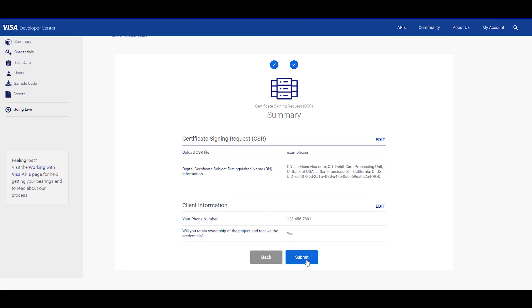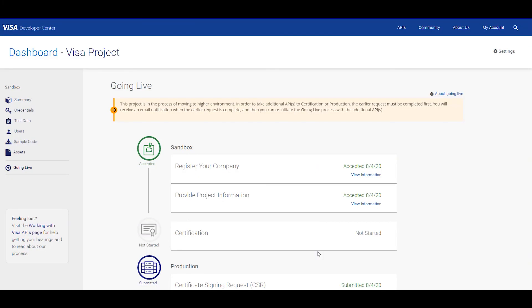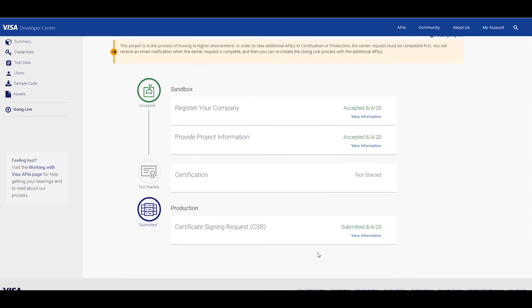Once that is done, you will be redirected to the dashboard where we can see that our file has been submitted successfully. Visa Developer will then review it and send you an email when all has been approved.